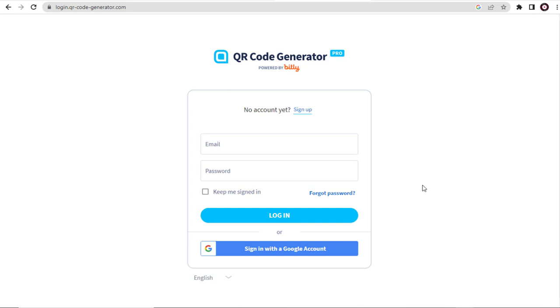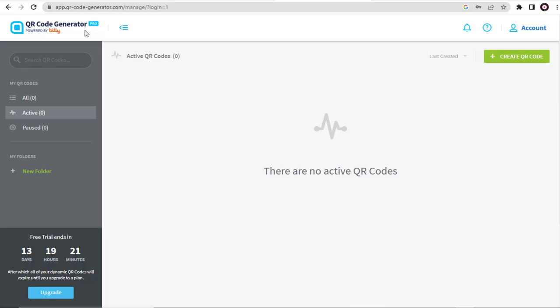First, we need to go to this QR code site and log in. And here, we can create the QR code.